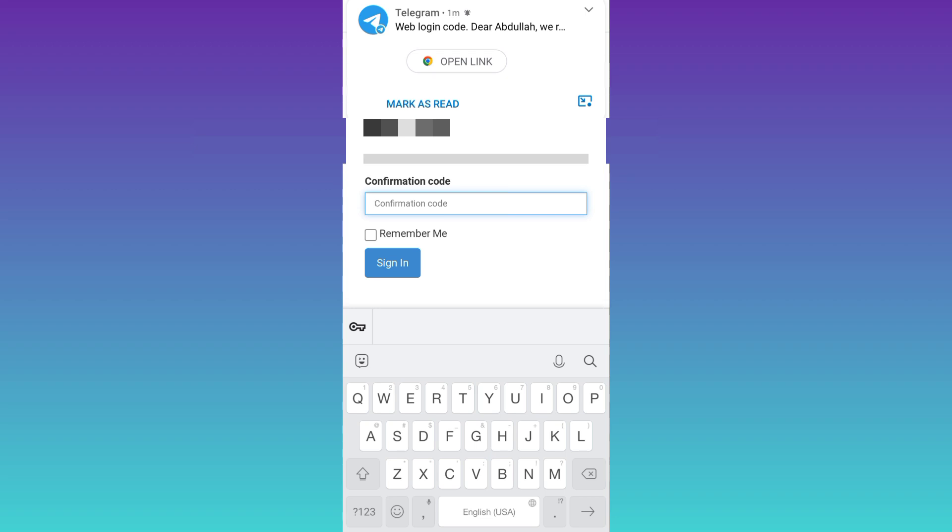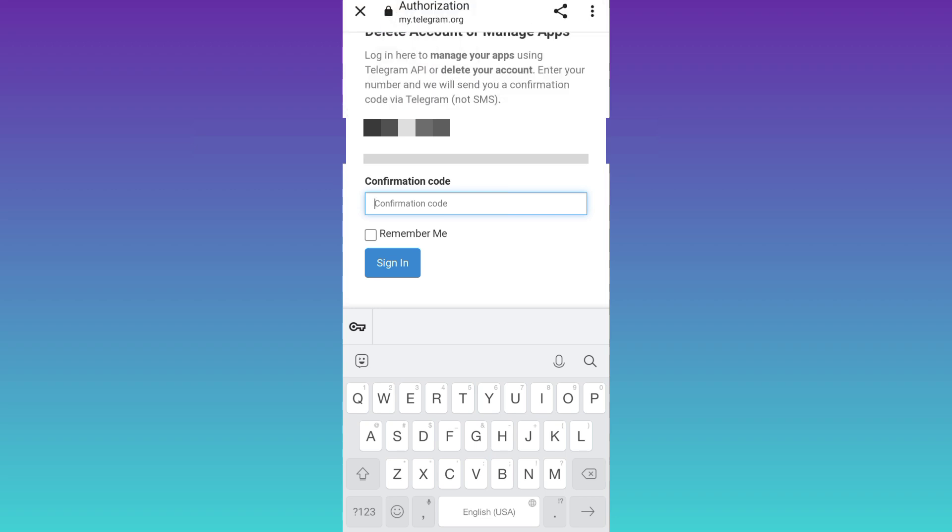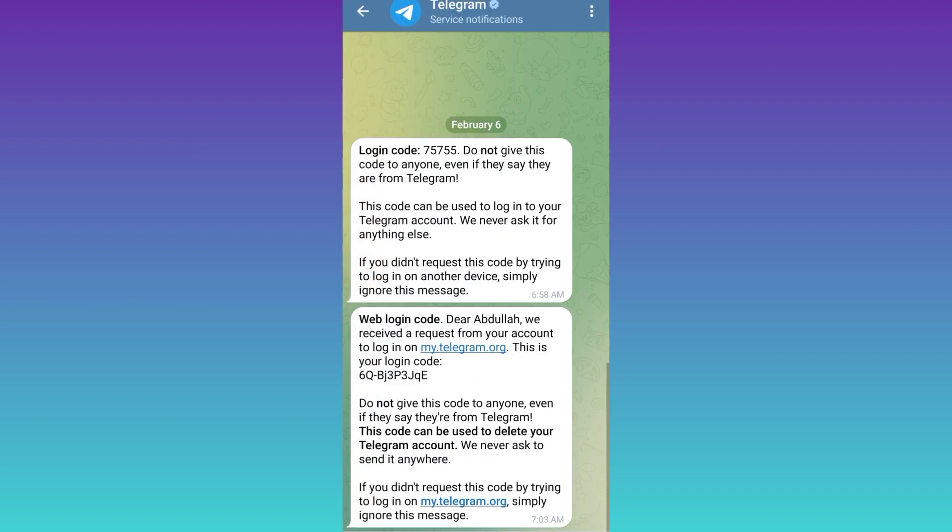So now a confirmation code will be sent to your phone number and all you have to do is to enter that confirmation code here. So open your Telegram and copy this code right here.